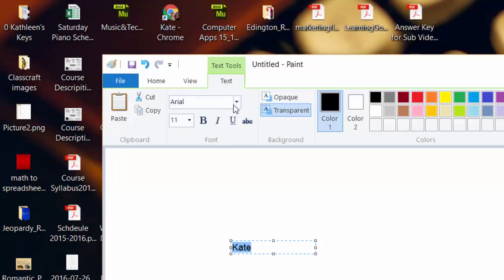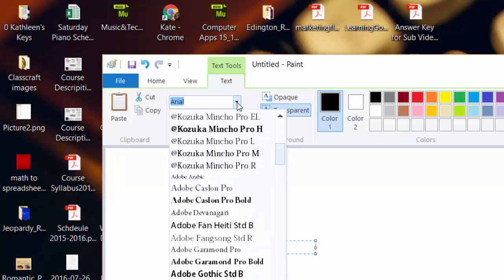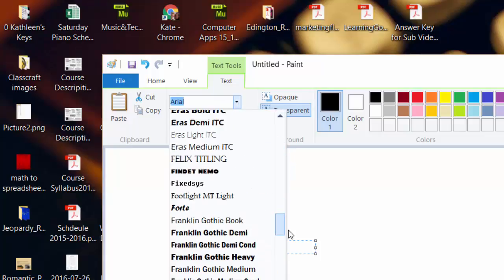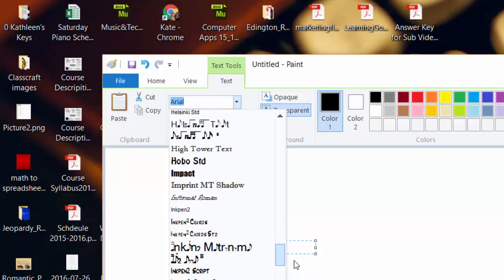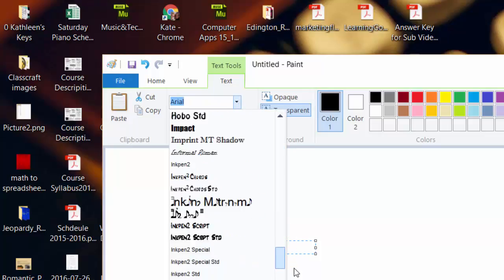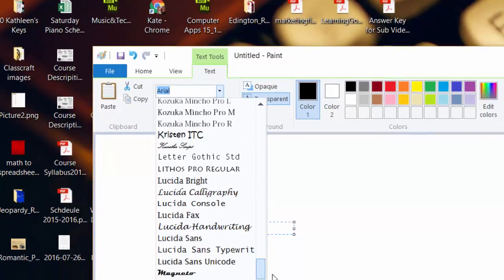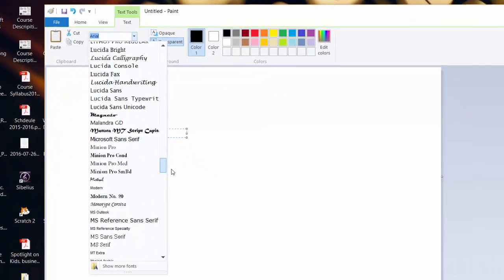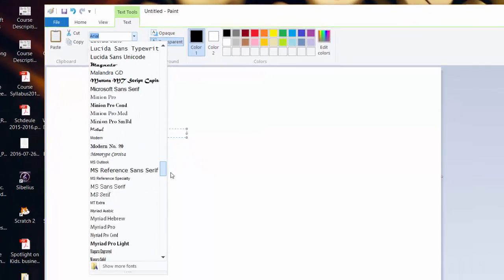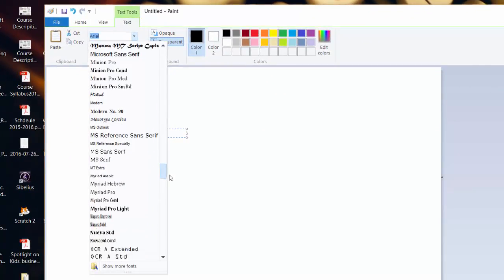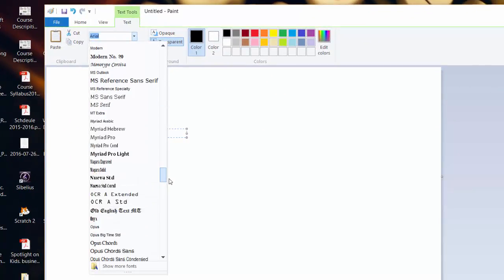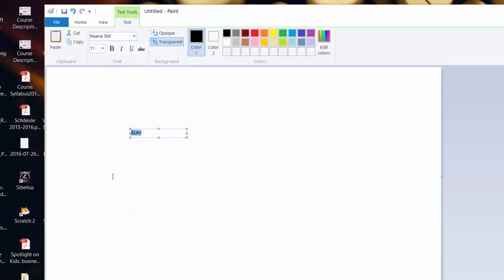First I'm going to change the font, because there's some really nice fonts, some fun fonts. You can do any kind of font you want. So, here's one. This one's interesting.